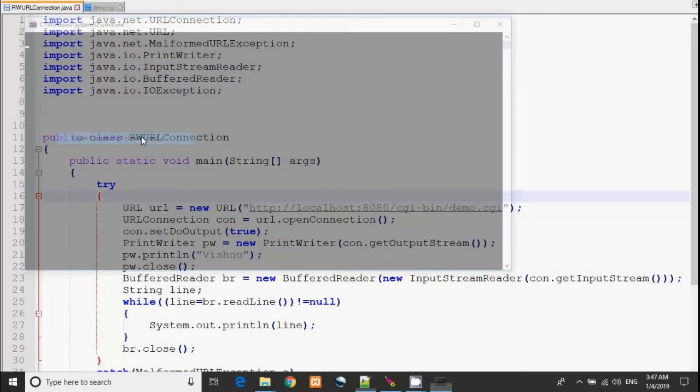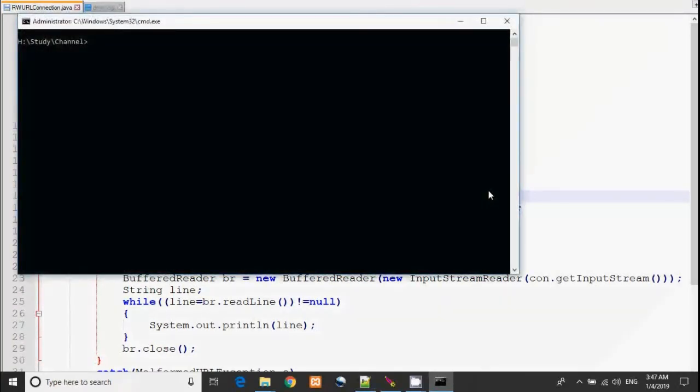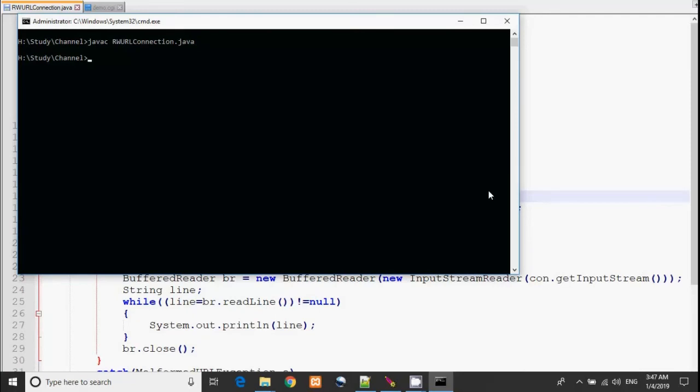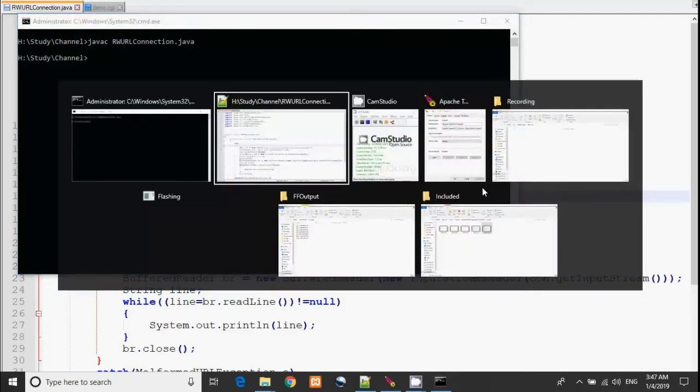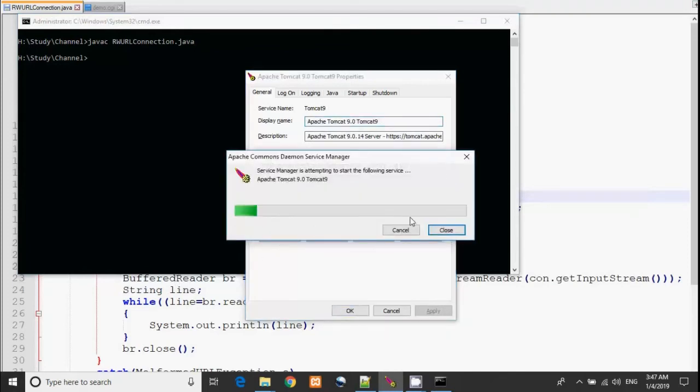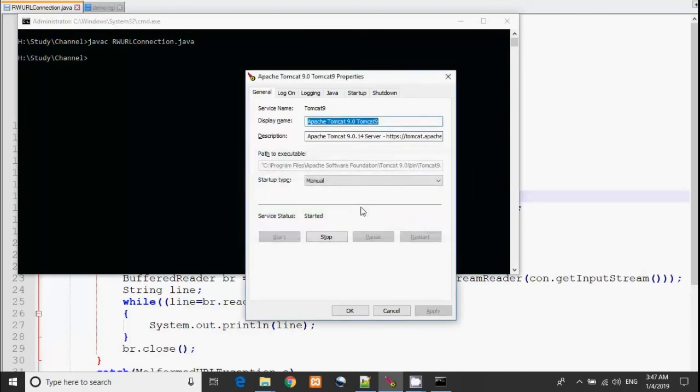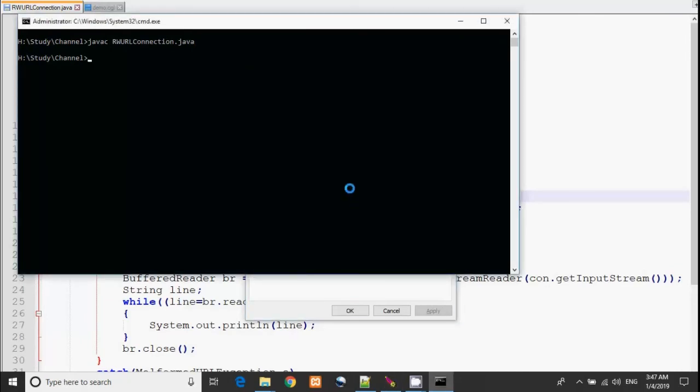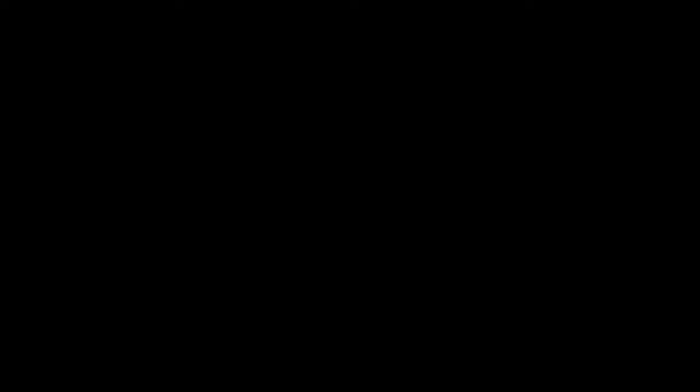And execute it. javac rwurlconnection.java. Before running the program, just check that your server is already running. If you haven't, then start the server. Tomcat. Now let's run. We got our output: your name is Vishnu. If you don't know how to configure Tomcat for CGI script, then comment down below so that I will make an article or video on that topic.